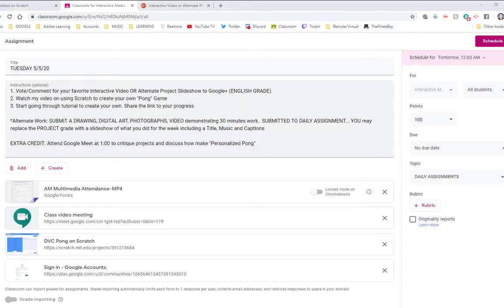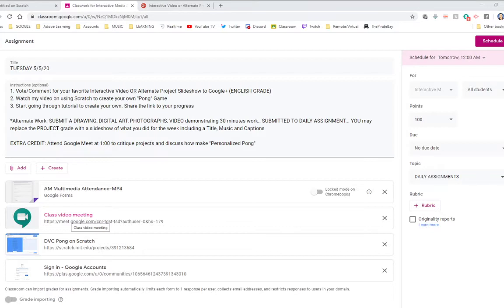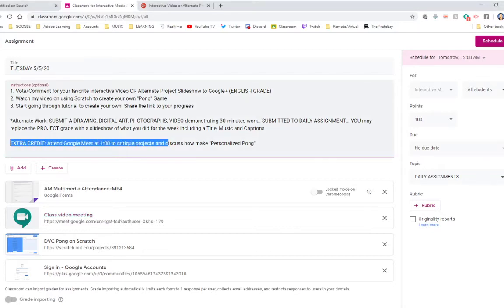Next, we're going to get into... and actually, we'll talk about that today at 1 o'clock. That'll be part of the critique during the Google Meet if you wanted to come for extra credit. Got to get that extra credit.